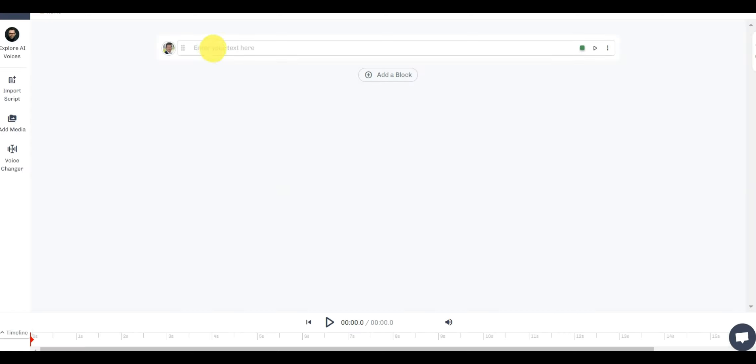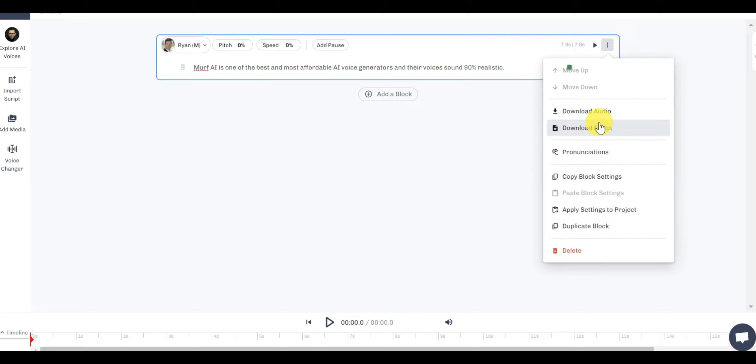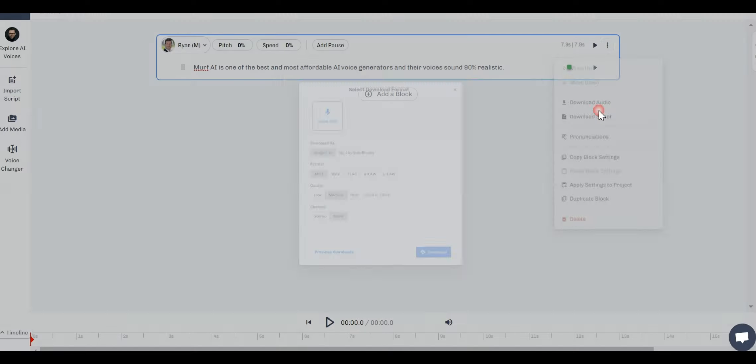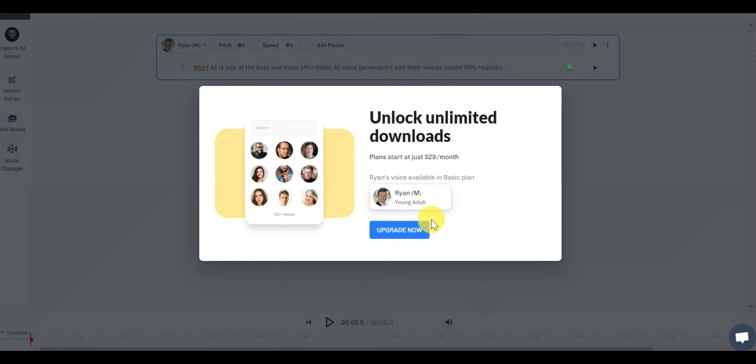Now, paste your text in the block. When you click on the download option, Murph will ask you to upgrade to their premium plans. But when you want to download the AI voice without paying for Murph, so how can we do that? Let me tell you how.